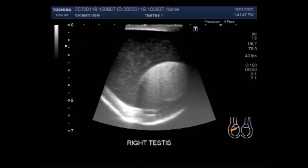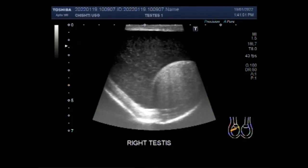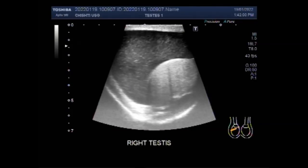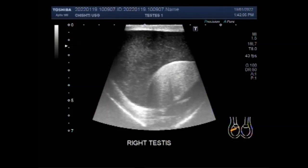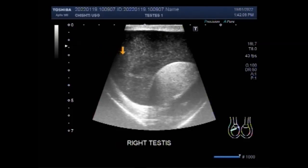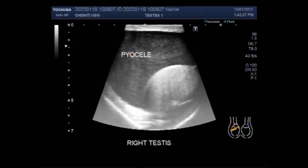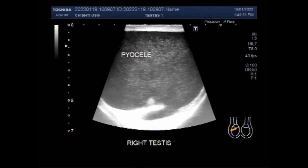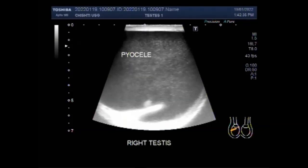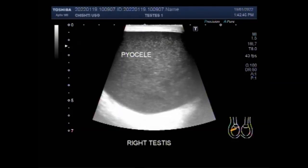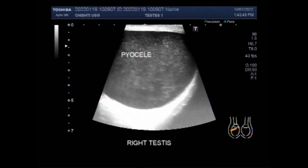At sonography, congenital hydrocele appears as anechoic fluid collection surrounding the anterior-lateral aspect of the testis, sometimes extending to the inguinal canal, or as fluid collection with low-level swirling echoes related to protein aggregation or deposition of cholesterol crystals. However, this is an adult patient aged about 40 years, so pyocele or blood should be suspected. A pyocele can develop as a result of injury or inflammation within the scrotum, such as infection in the testicle or epididymitis.